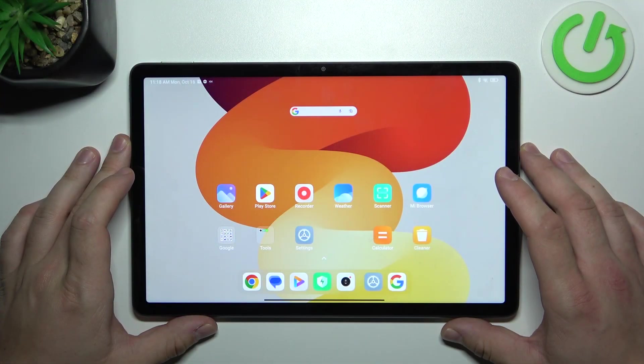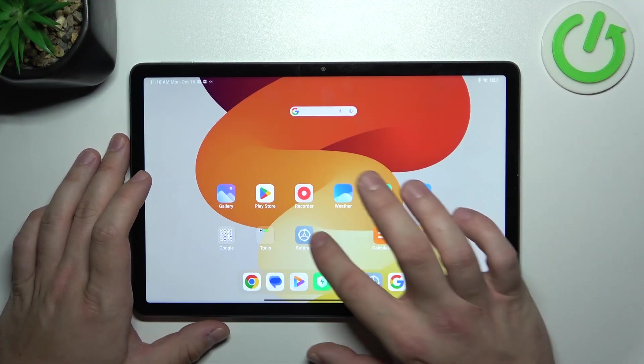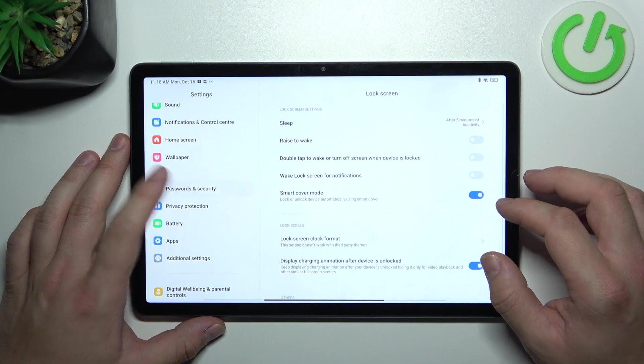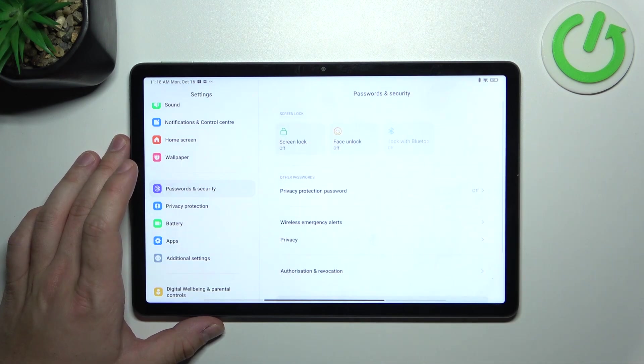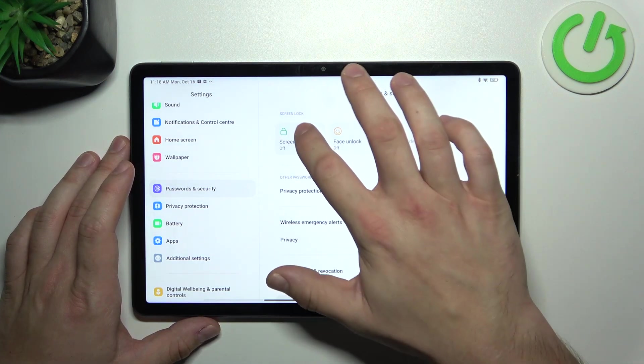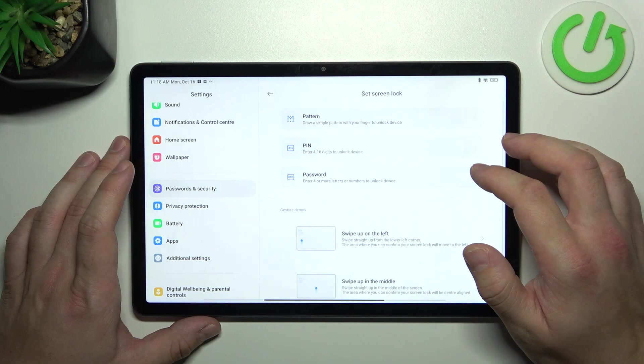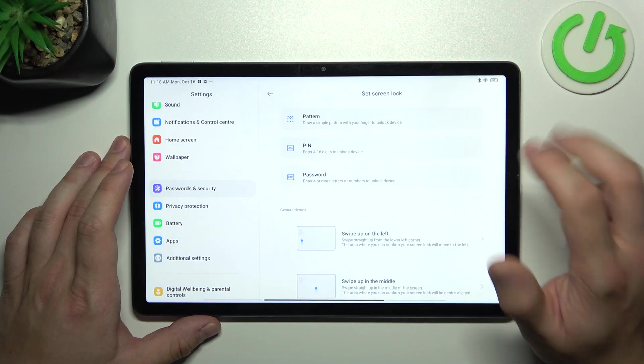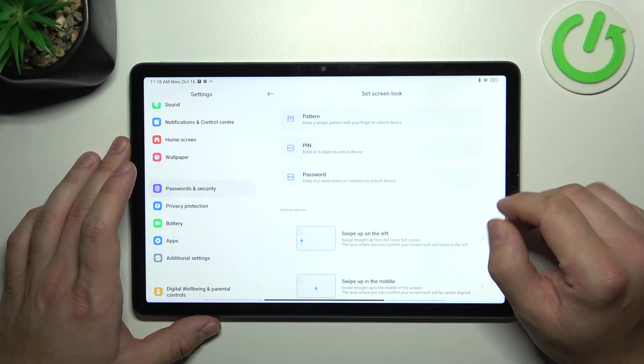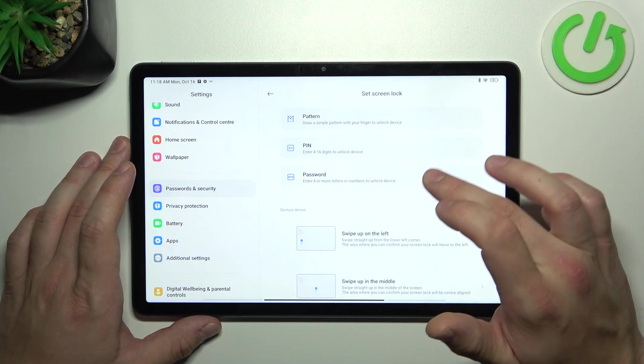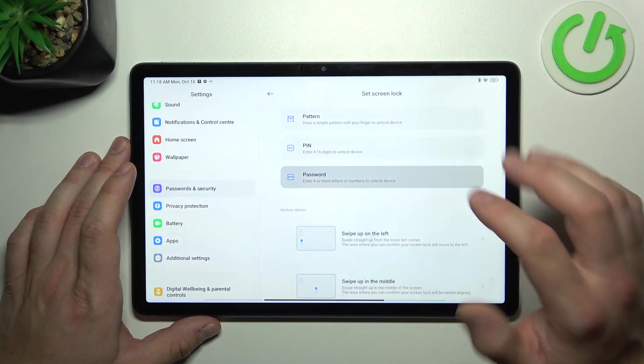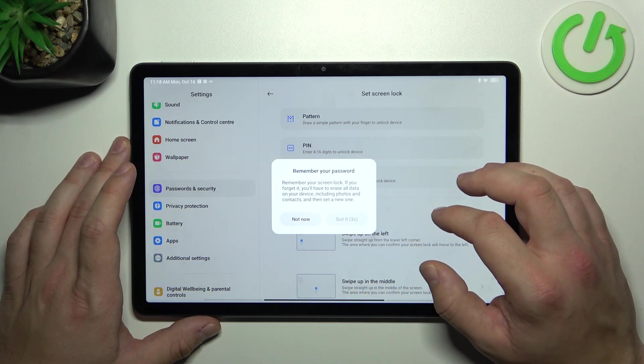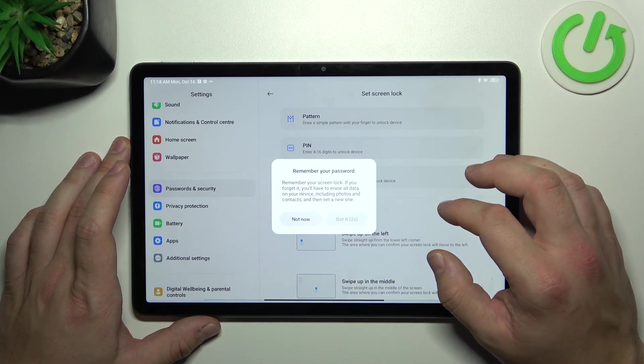In the beginning let's go to settings and now enter passwords and security. Go to lock screen and as you can see right here we've got three types of screen locks, pattern pin and password. We are going to use each one of them to unlock the tab.